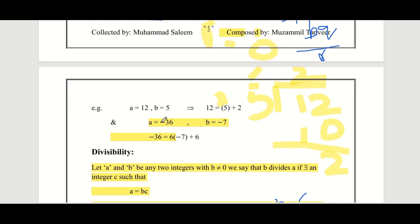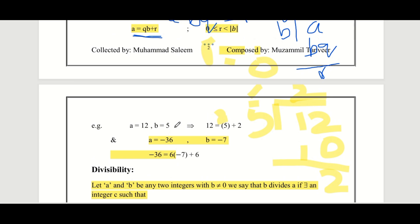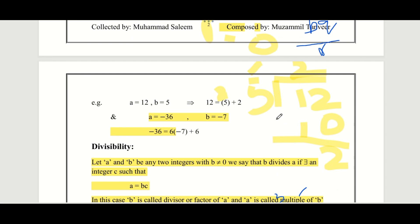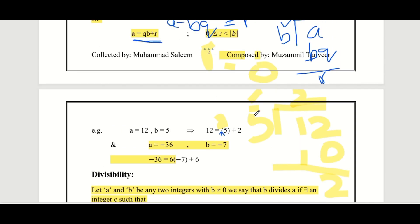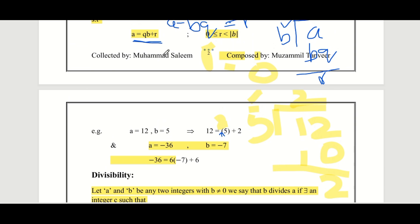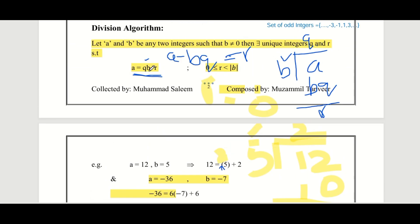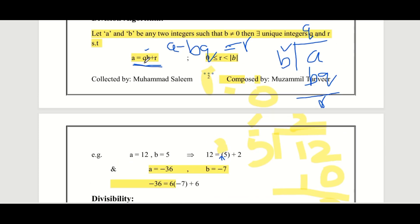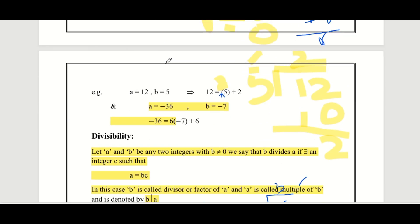For example, take a equals 12 and b equals 5. Dividing 12 by 5: 5 times 2 is 10, and the remainder is 2. So 12 can be written as 5 times 2 plus 2 — that is, a equals bq plus r. This is the form the Division Algorithm gives us. Note that in number theory we always work with integers, not just numbers generally.